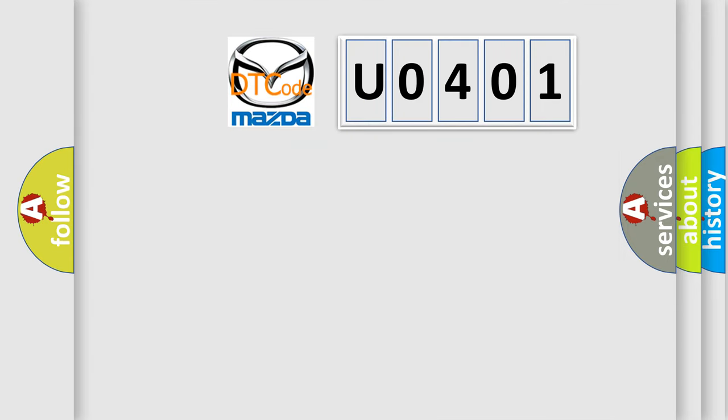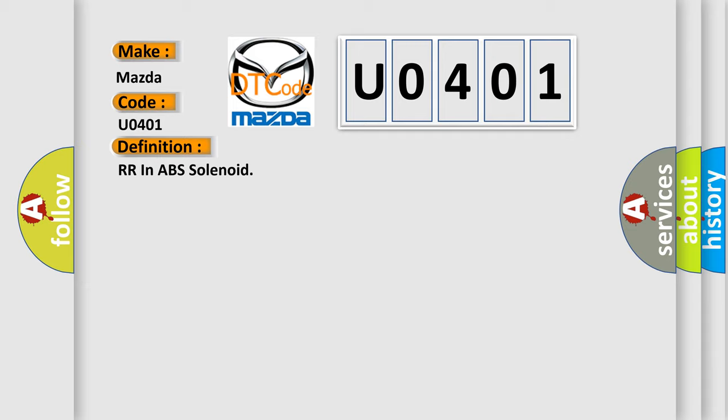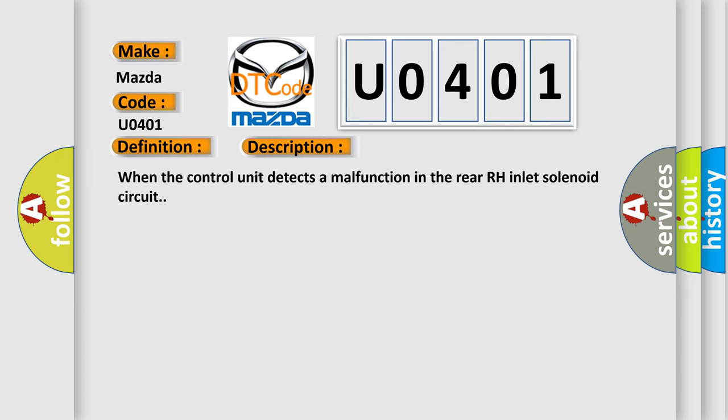So, what does the diagnostic trouble code U0401 interpret specifically for Mazda car manufacturers? The basic definition is RR in ABS solenoid. And now this is a short description of this DTC code: When the control unit detects a malfunction in the rear RH inlet solenoid circuit.